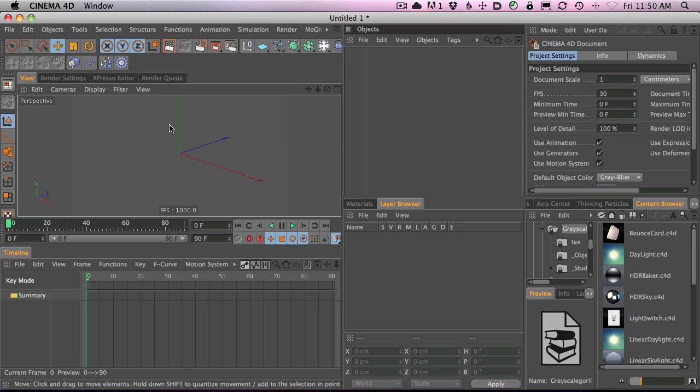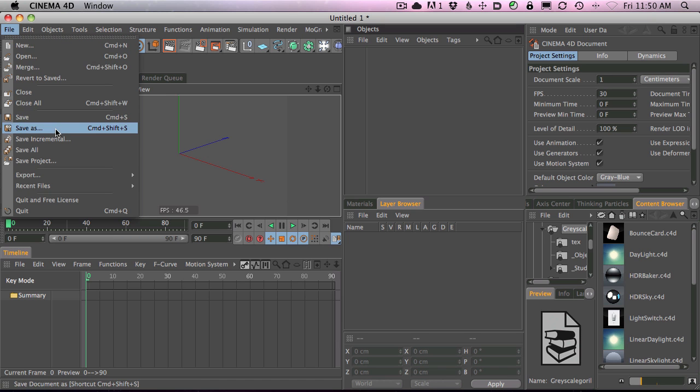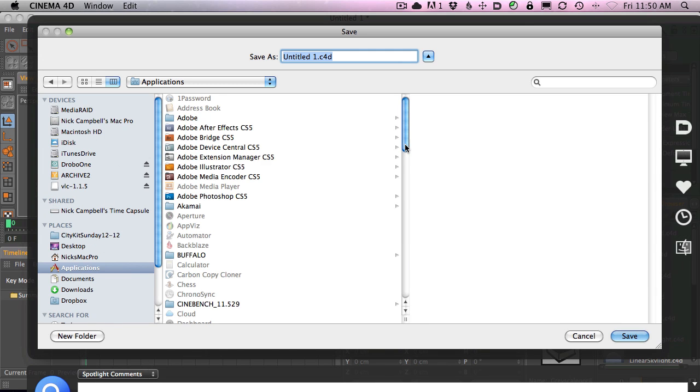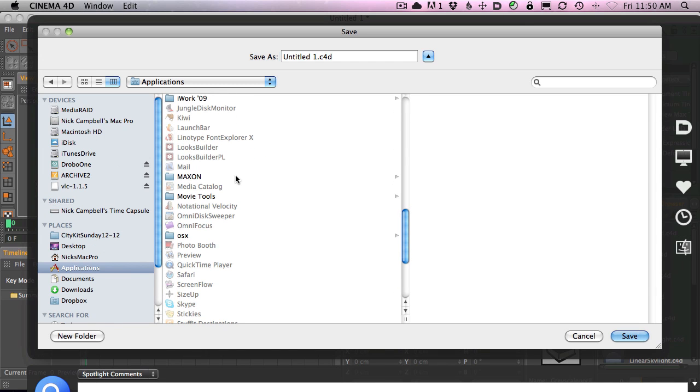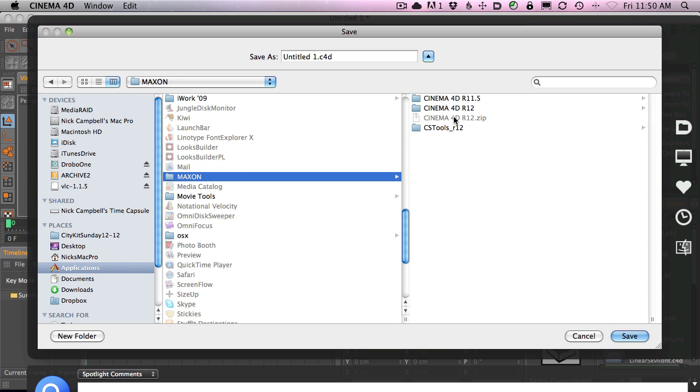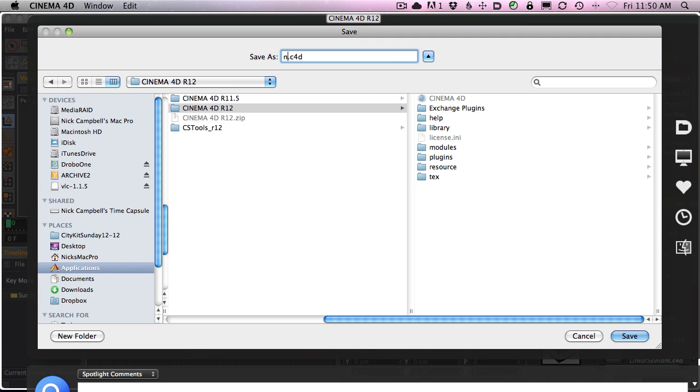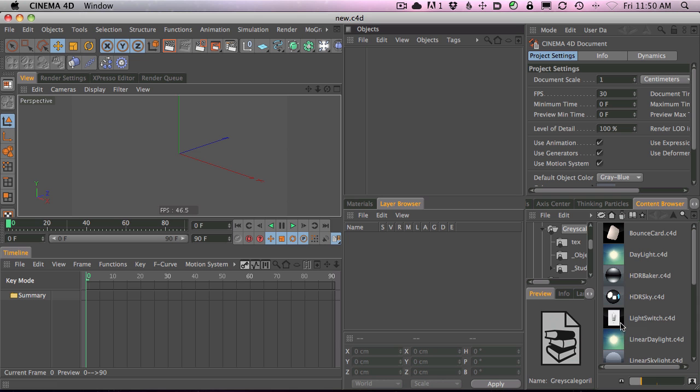So the way that you make this a default is you go Save As, and then you want to go find your version of Cinema 4D. It's in the Maxon folder. Version 12 is what I'm running. And then you want to save a C4D file right in this folder called New.C4D. You hit Save.